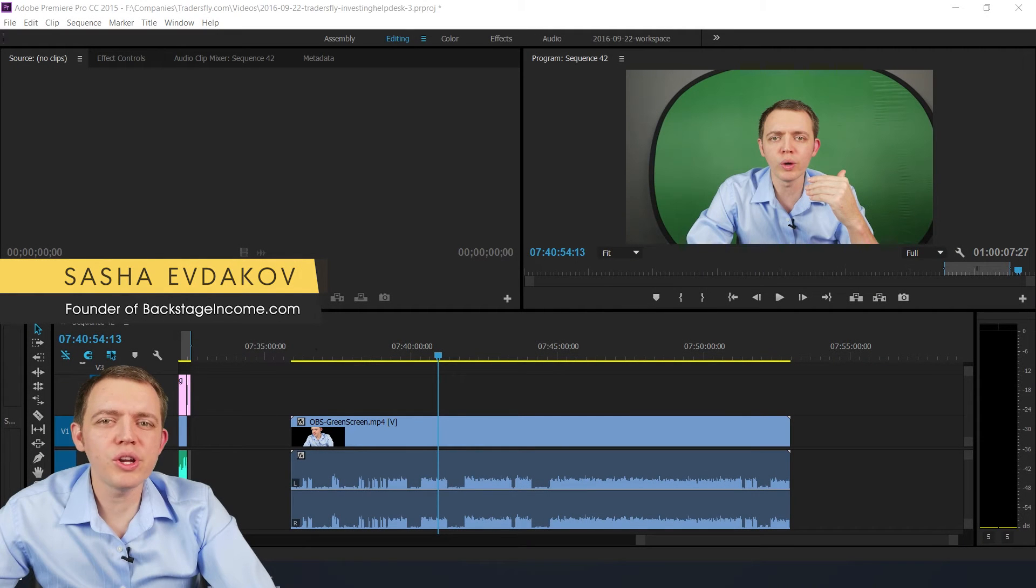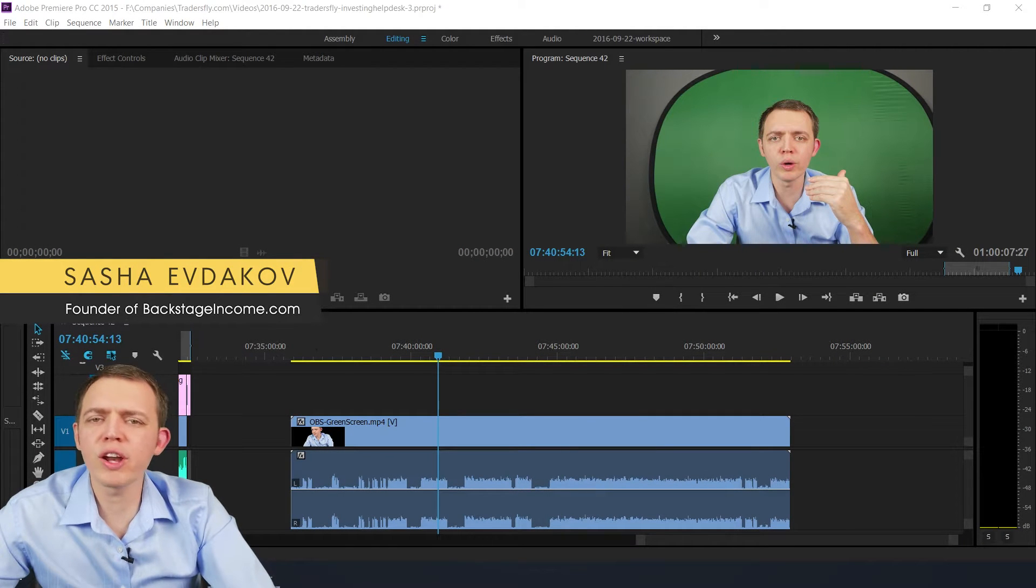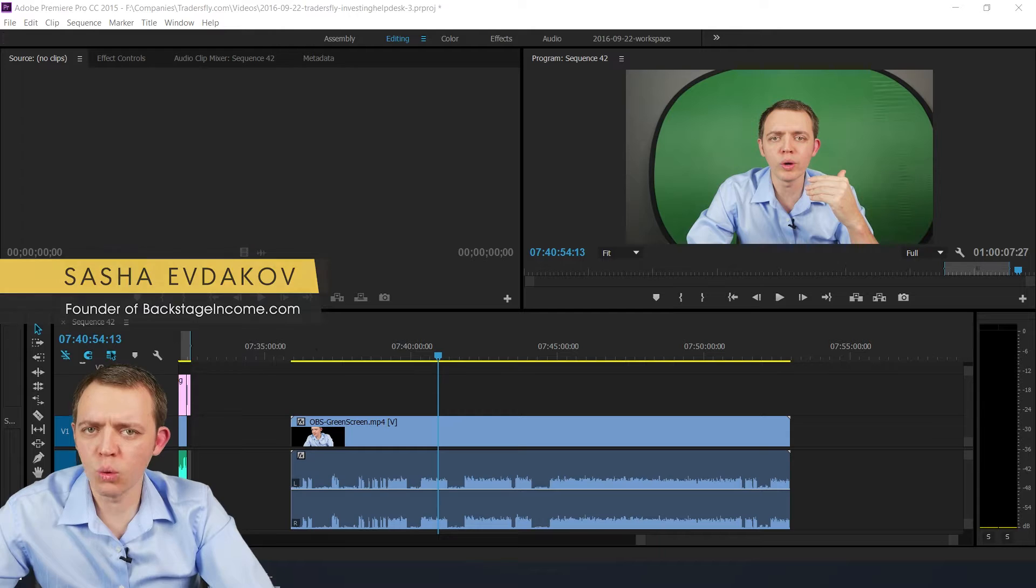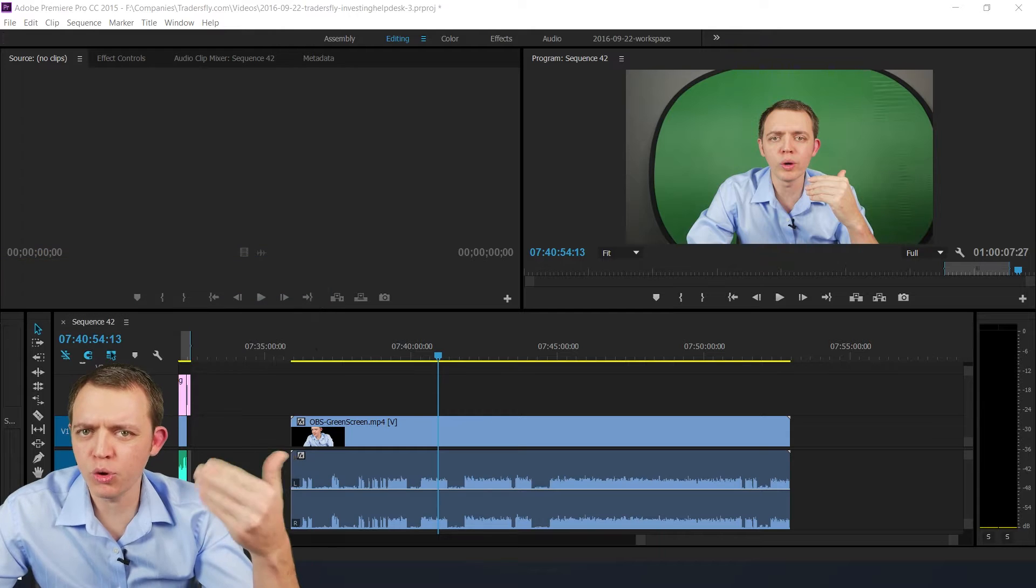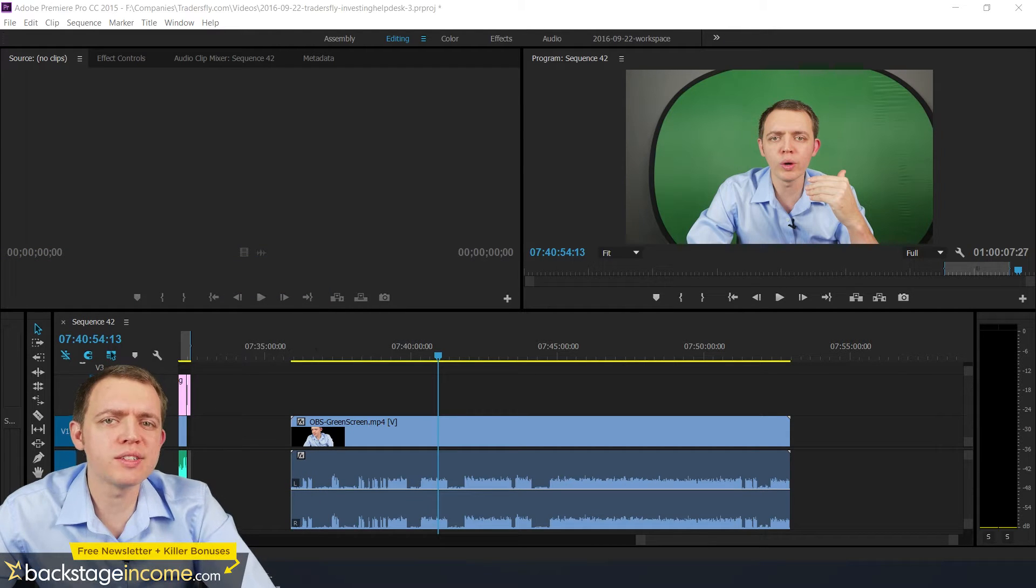Hey, this is Sasha, and today I want to share with you how to edit your YouTube videos incredibly quickly or speed up the process with this one little quick tip.